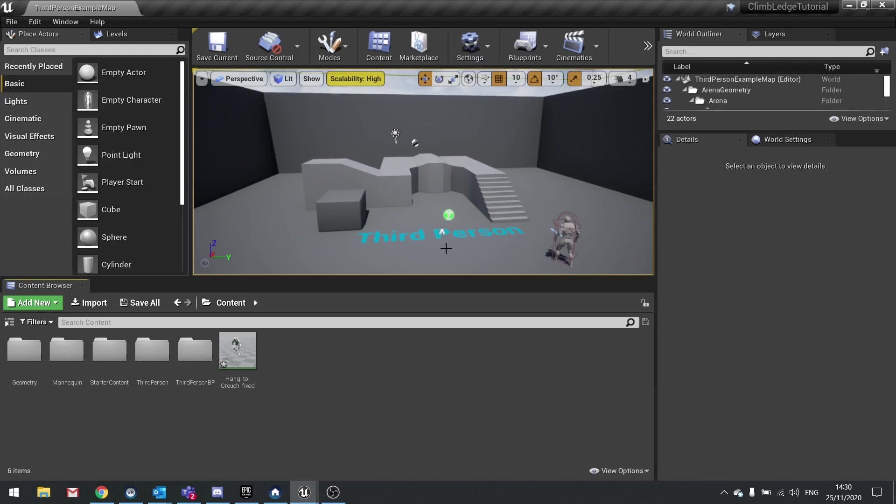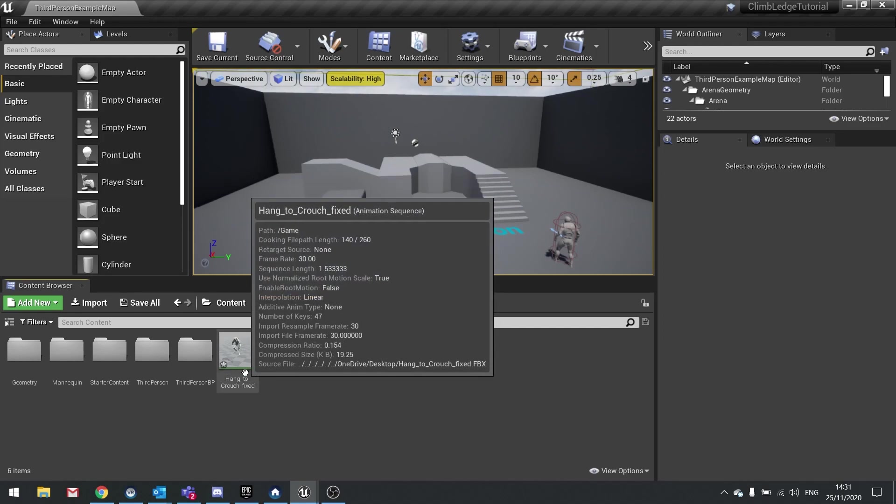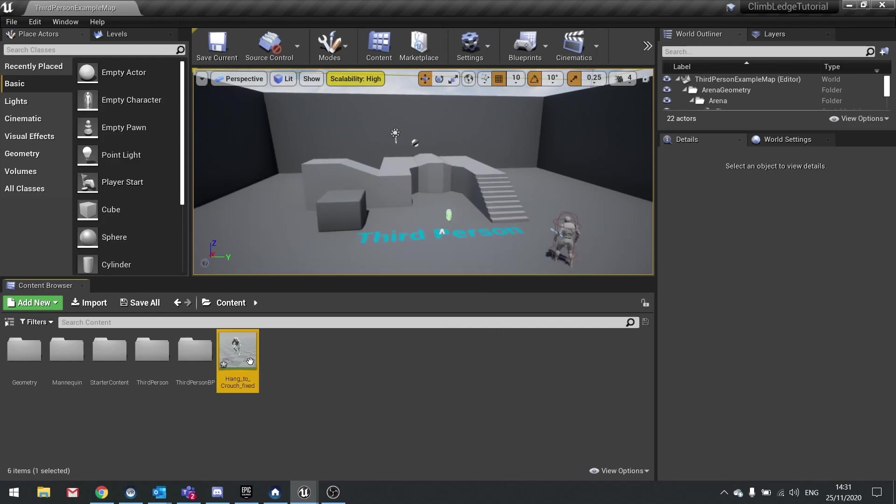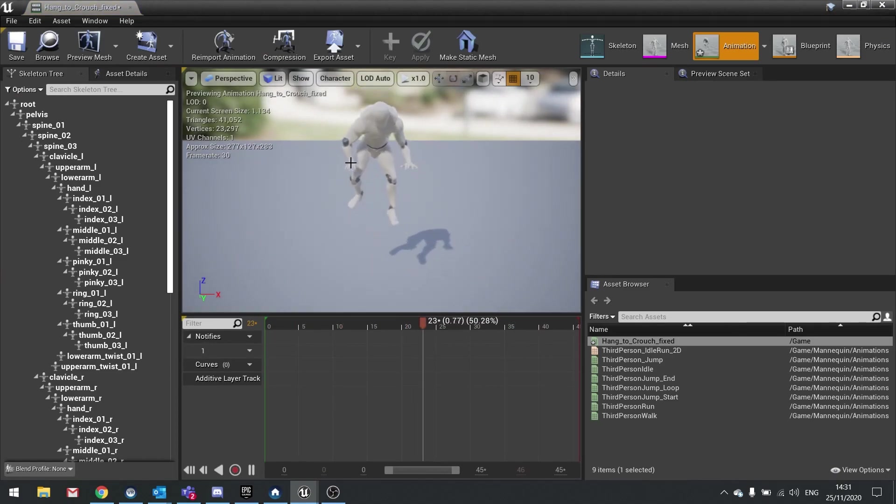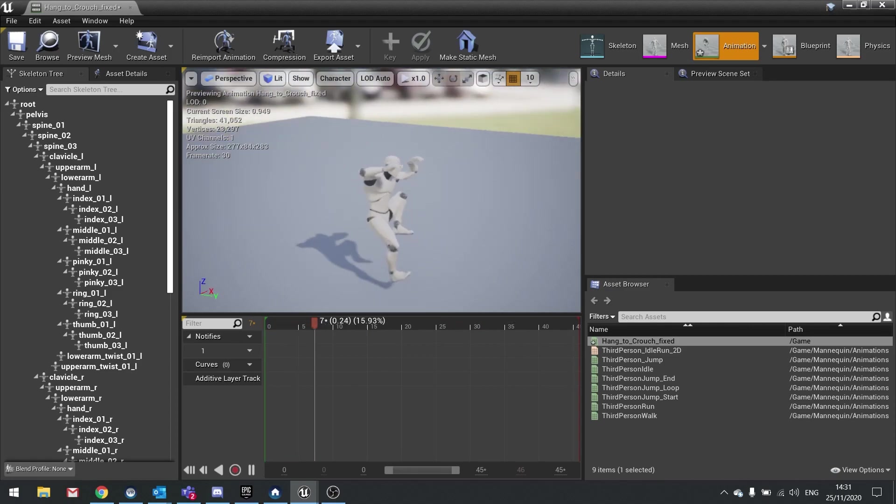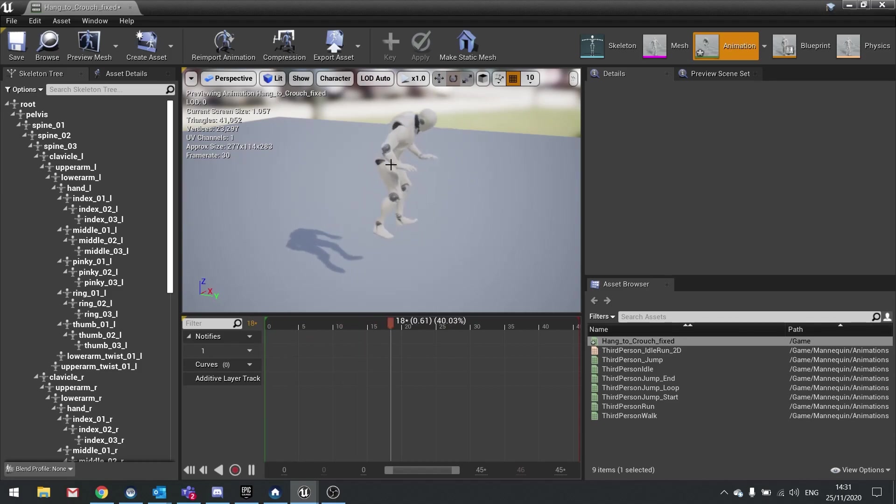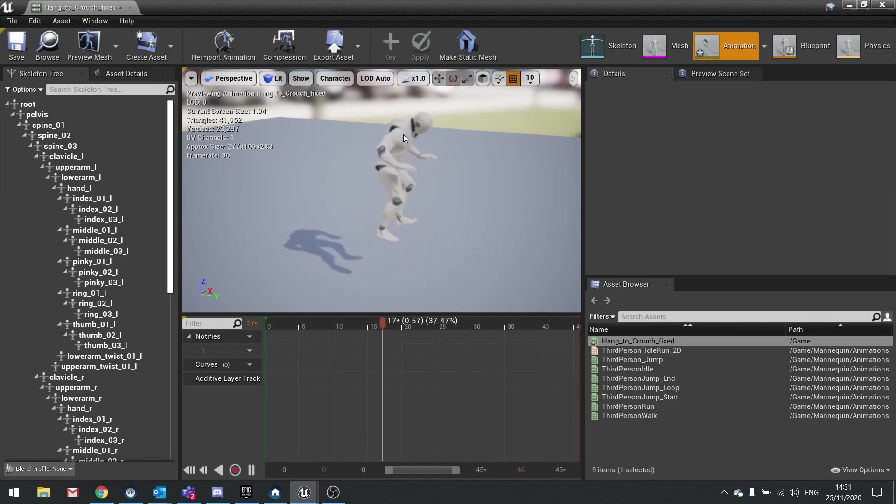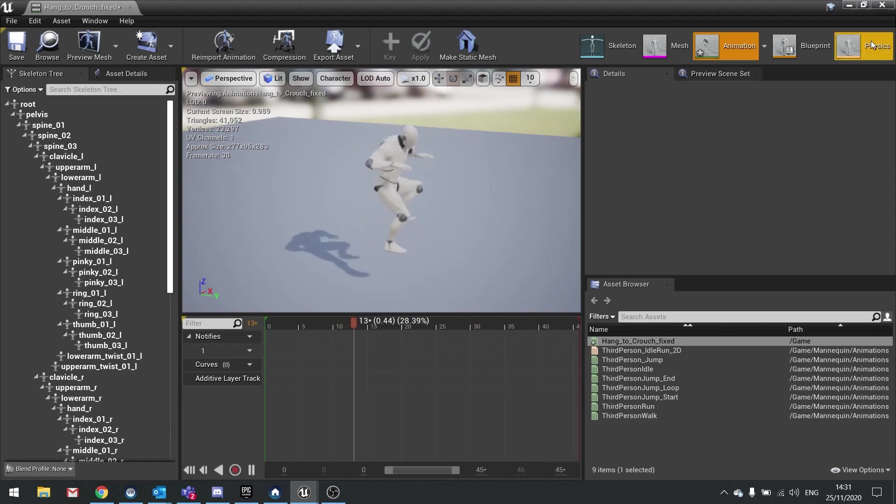Before we get started, I want you to import the animation I've included. You can find the link in the description below and download it. Import it into your game making sure you choose the UE4 mannequin as its skeleton. I've already retargeted it and fixed its root so it has root motion. This came from Mixamo but it had to be fixed and corrected to work for our purposes.